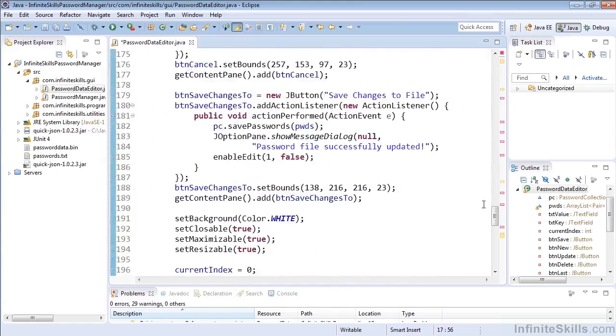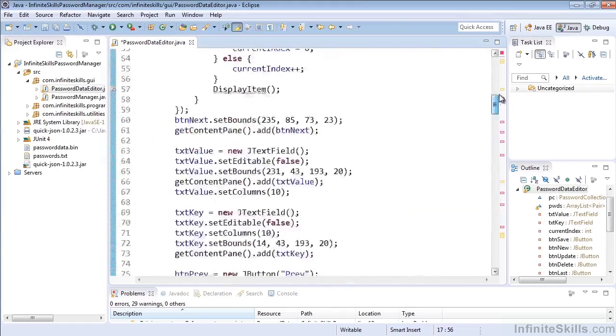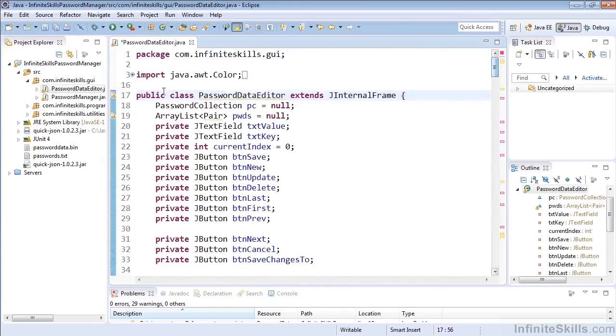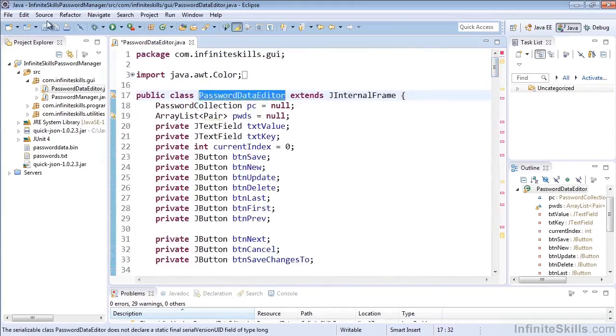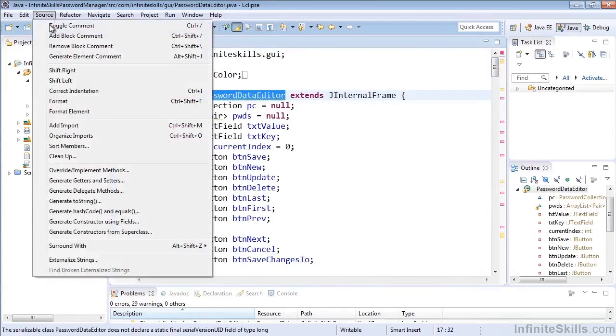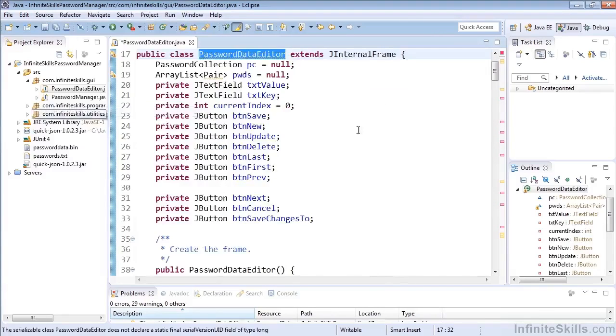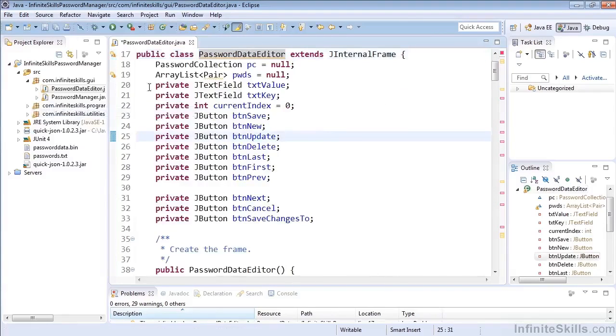And again, you can do that across an entire element by selecting the element, going to Source, and selecting Format the Element, and that will do the same thing.